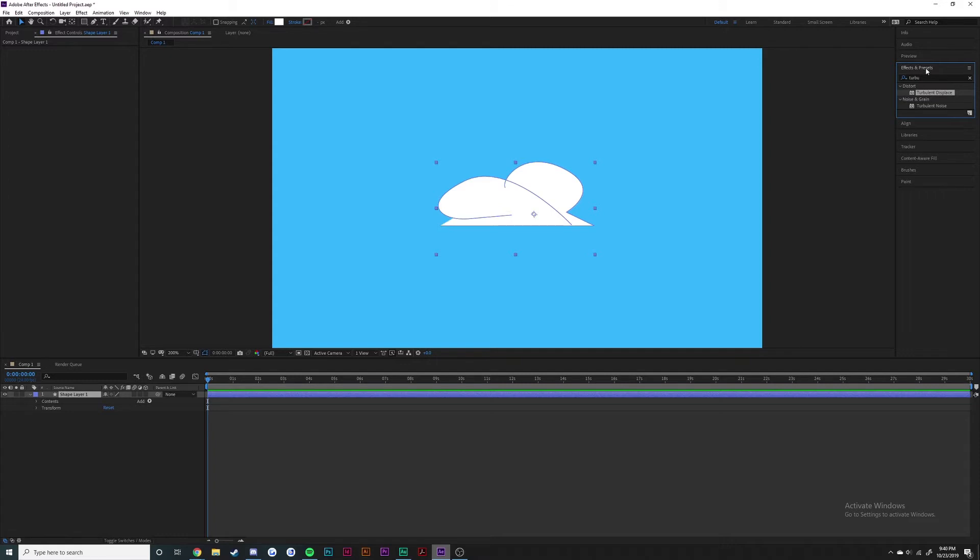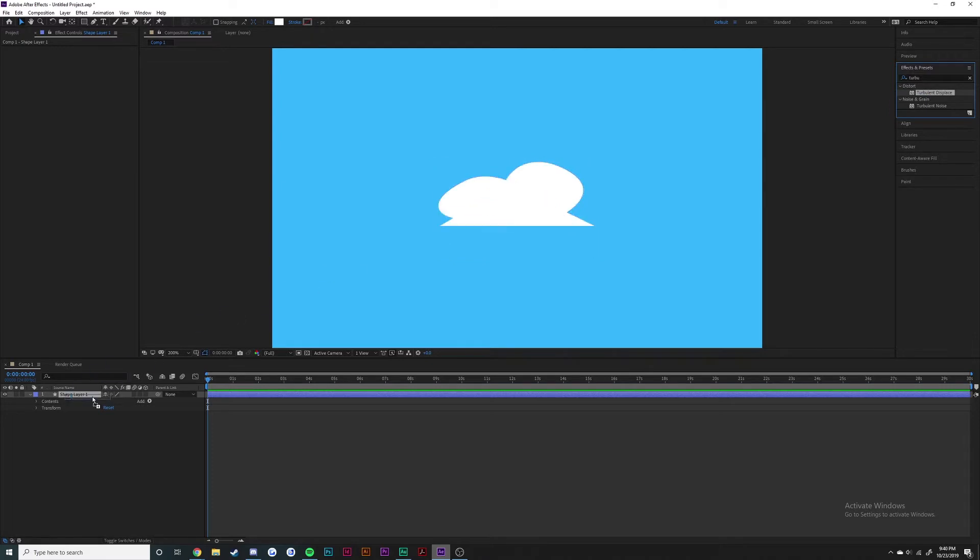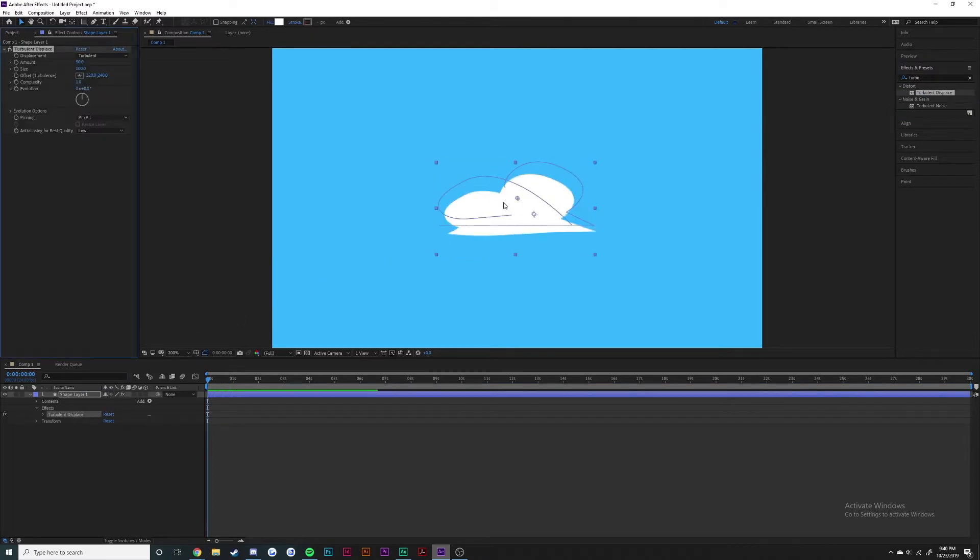Basically you just come up to the effects and presets panel and type in turbulent displace. You can either drag it onto the object or the layer down here.